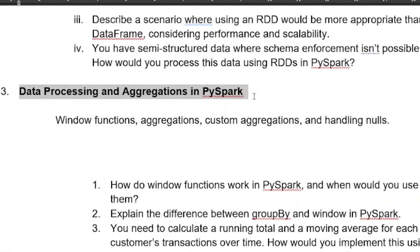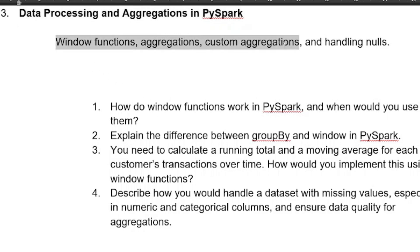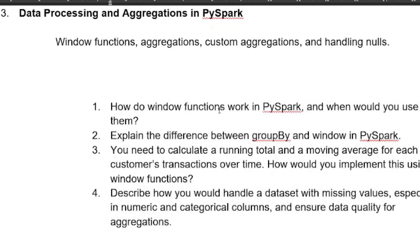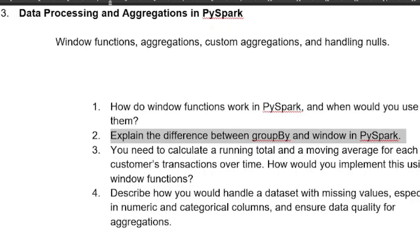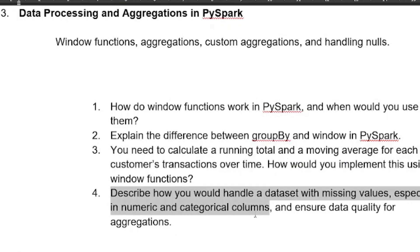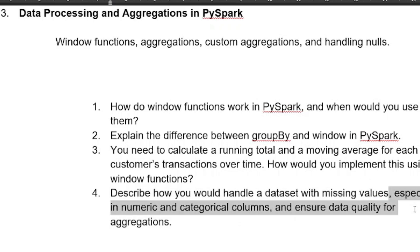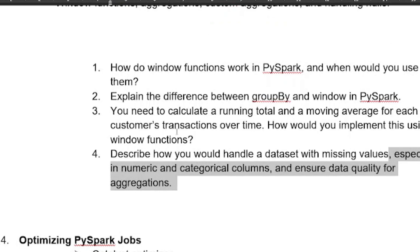Next is data processing and aggregation in Spark — the interview panel often asks scripting and query questions from this topic. Key areas: window functions, aggregate functions, custom aggregation, and handling nulls. Sample questions: how do window functions work in Spark and when would you use them? Explain the difference between groupBy and window functions. How do you calculate a running total and moving average for each customer? How do you handle a dataset with missing values in numeric and categorical columns to ensure data quality for aggregation?